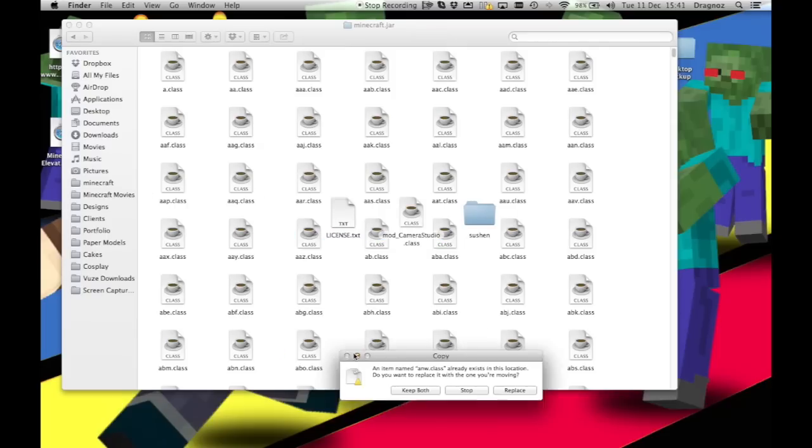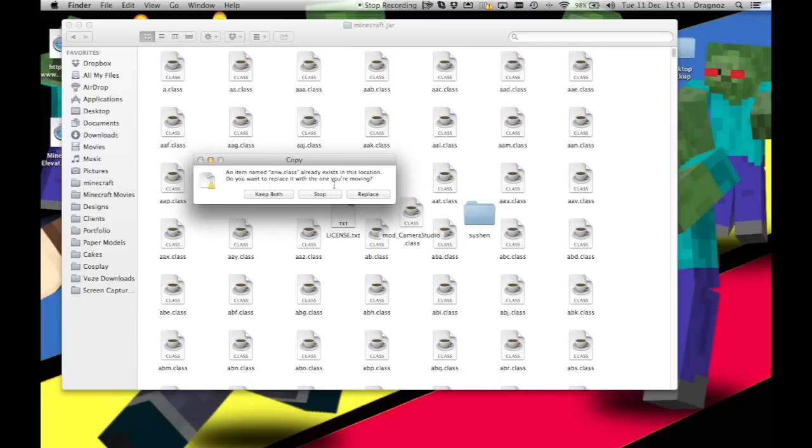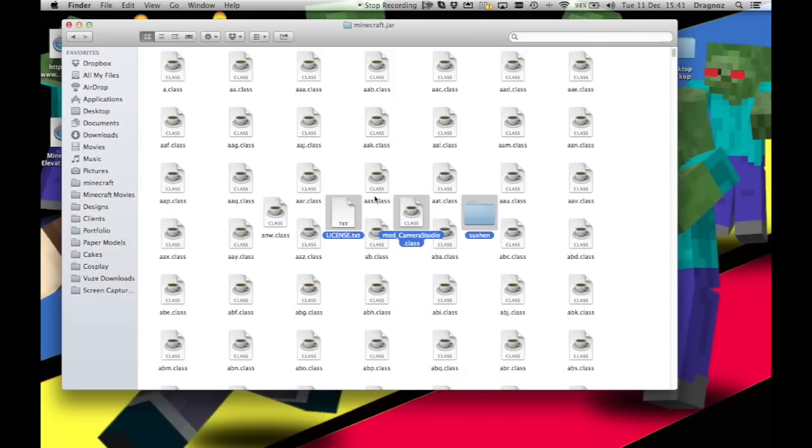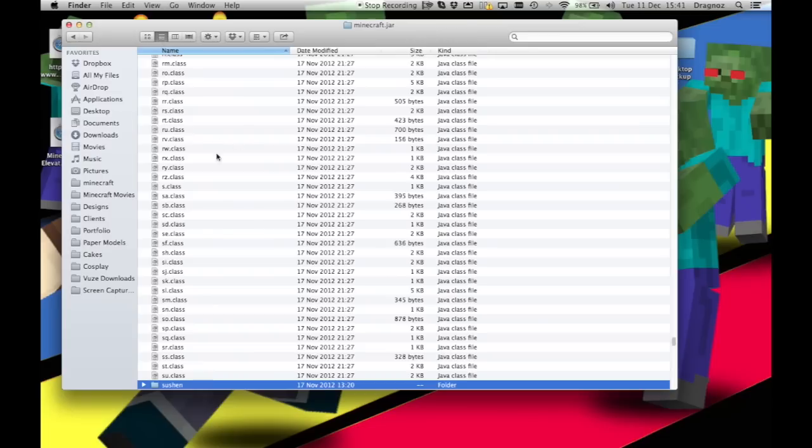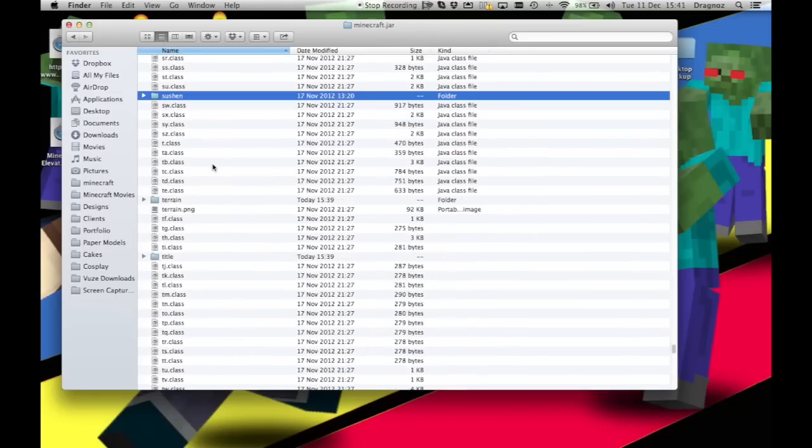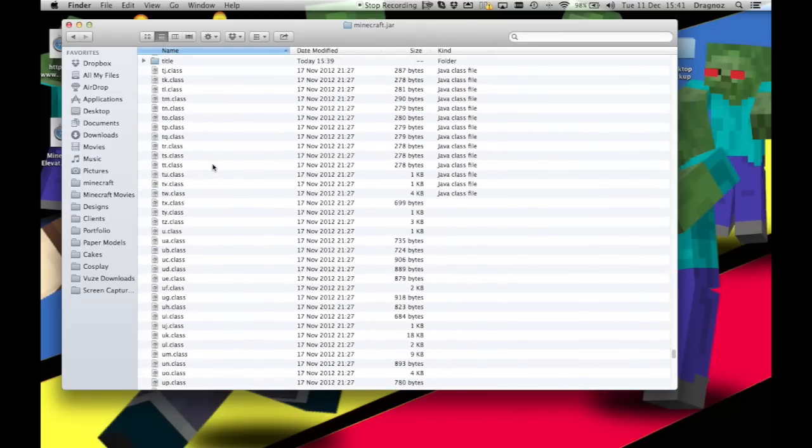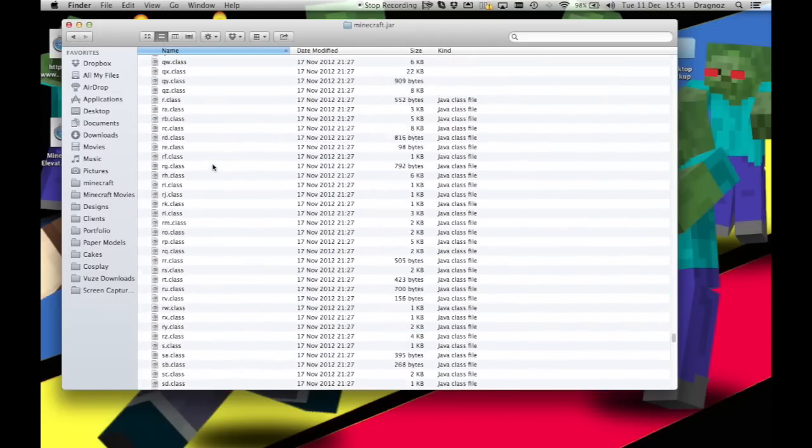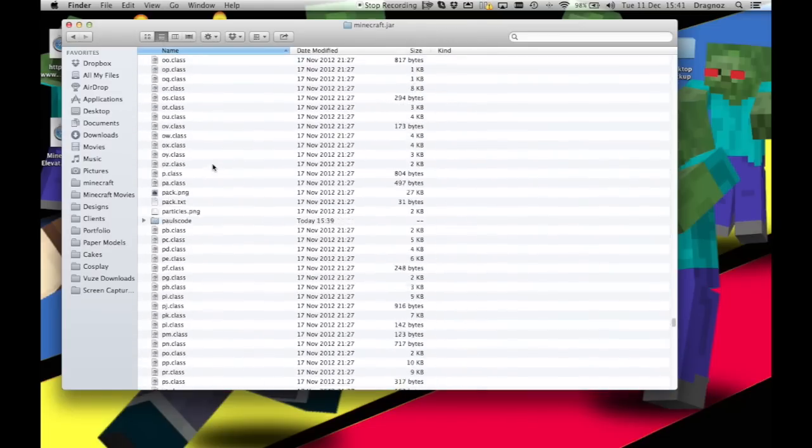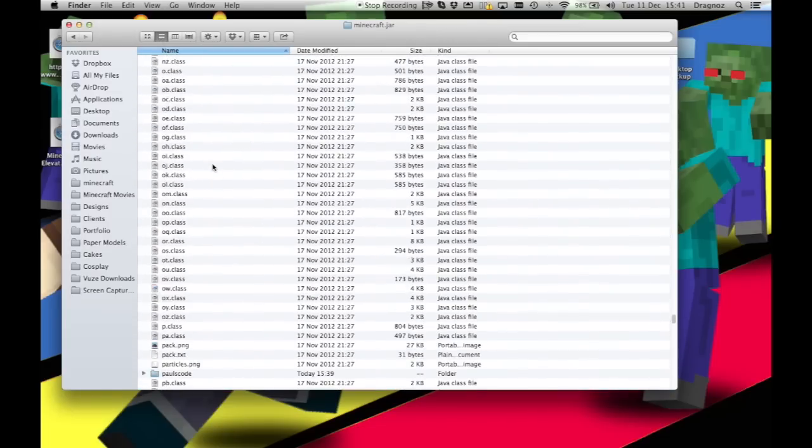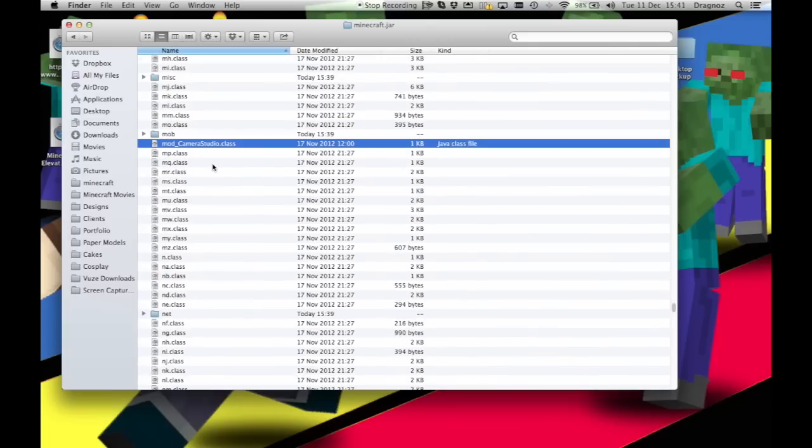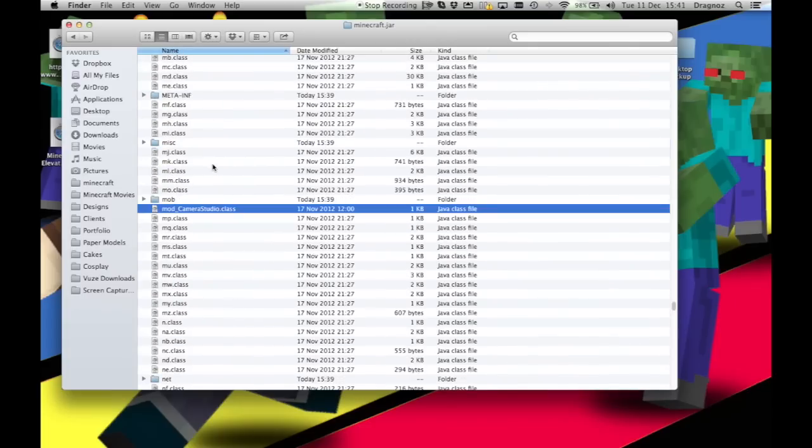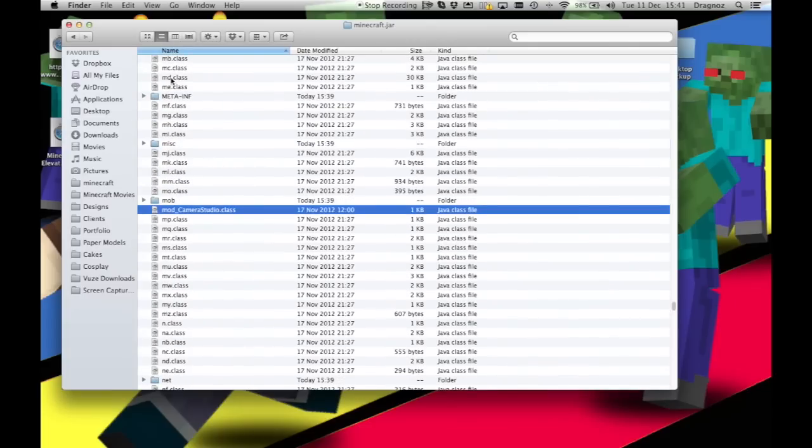It's going to ask you if you want to replace the file. You want to replace it. And then very, very important, what you want to do is you need to delete the META-INF folder.